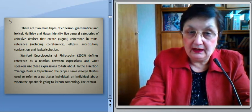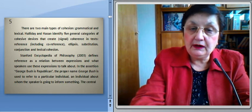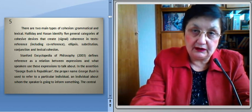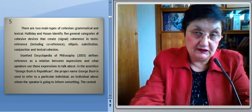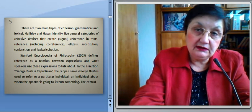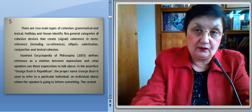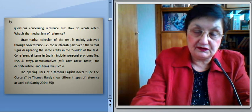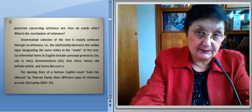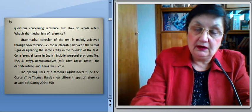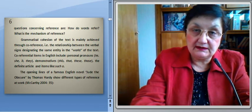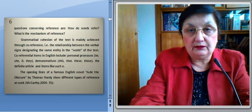The Stanford Encyclopedia of Philosophy defines reference as a relation between expressions and what the speakers use these expressions to talk about. In the assertion 'George Bush is Republican,' the proper name George Bush refers to a particular individual about whom the speaker is going to inform something. The general questions concerning reference are: How do words refer? What is the mechanism of reference? Grammatical cohesion of the text is mainly achieved through co-reference — that is, the relationship between lingual signs designating the same entity in the world of the text.